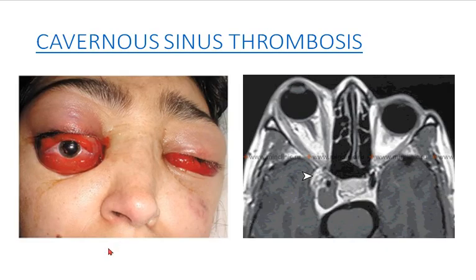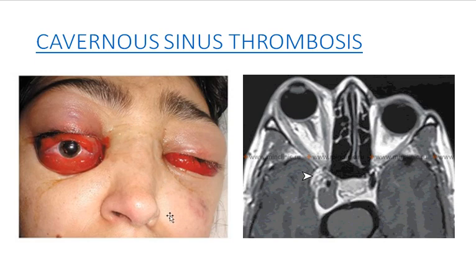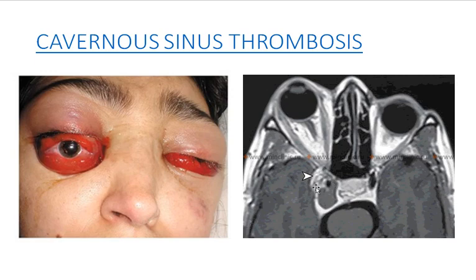Another uncommon variant of venous thrombosis is cavernous sinus thrombosis. An inflammatory process in the dangerous area of the face — this triangle including the nose and the medial part of the cheek and upper lip — may be transmitted through emissary veins to the cavernous sinus deeply, producing cavernous sinus thrombophlebitis, as pointed to by this white arrowhead here. Observe the size of the globe — it is much enlarged due to congestion and edema, and this is the clinical picture of this patient.